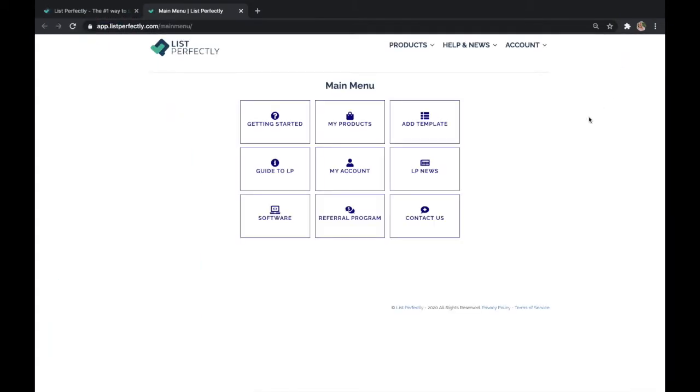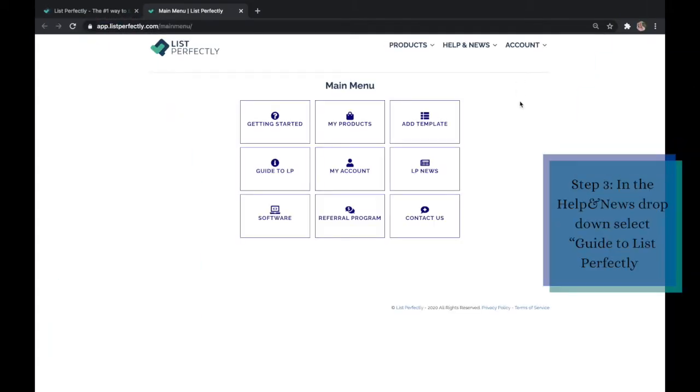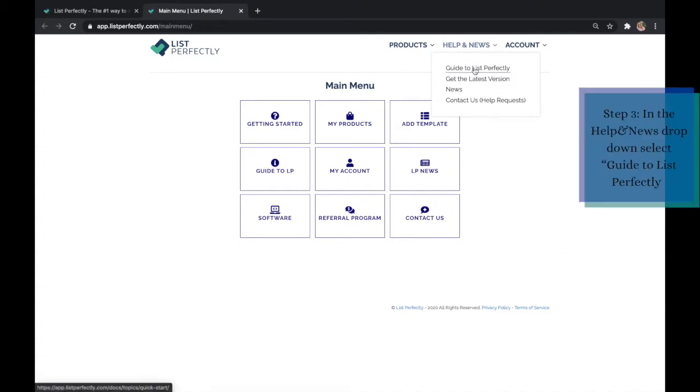Step three, once you have logged in, click the help and news drop down and select guide to list perfectly.